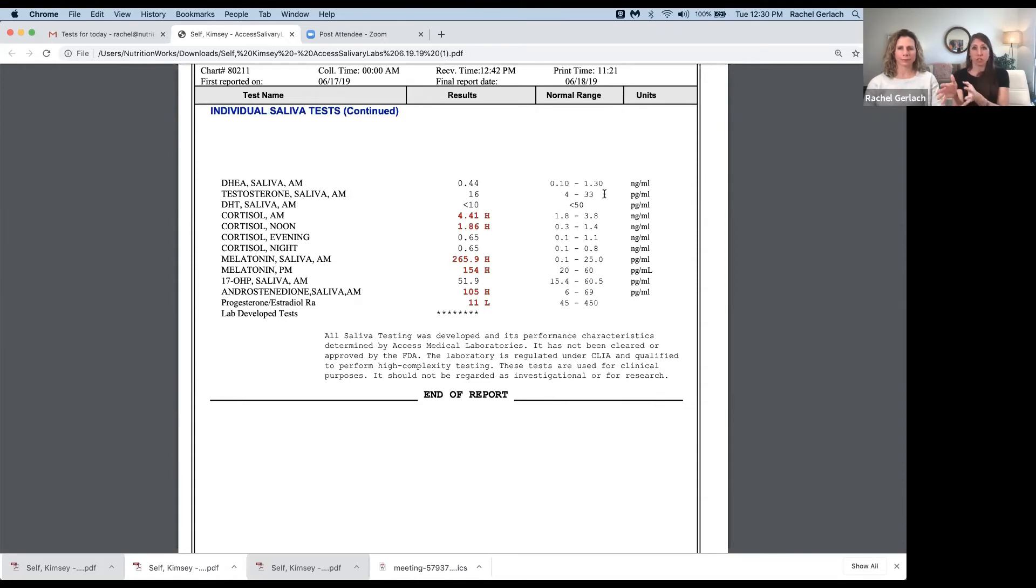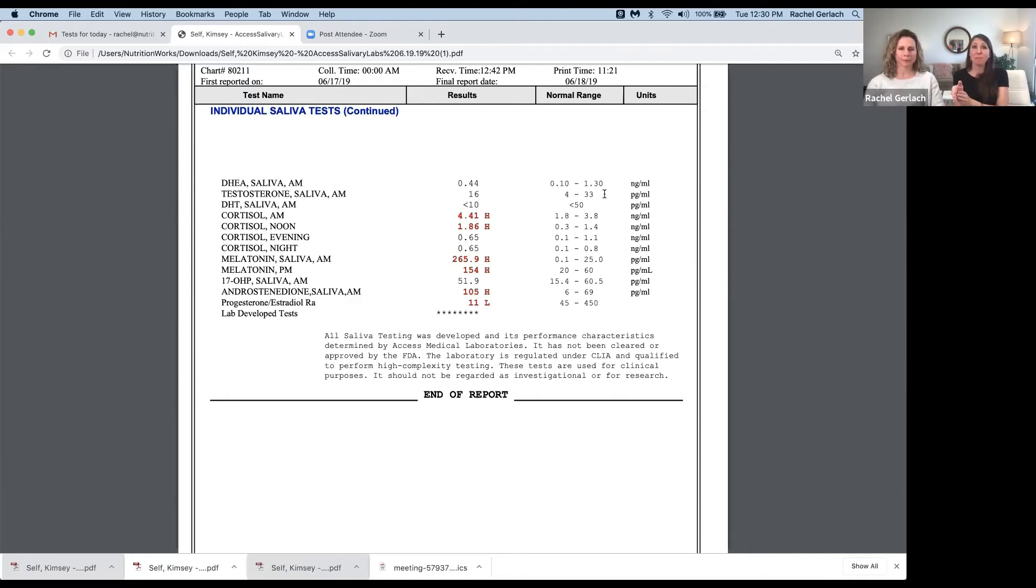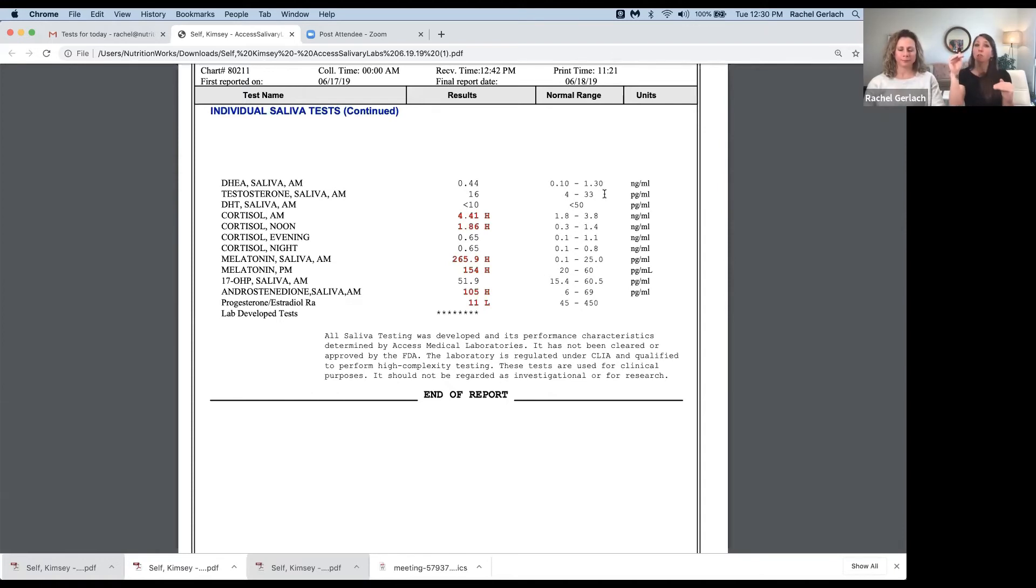Working with a doctor to help with testosterone - it is a prescription, so we would have to work with a doctor - but that may be the trick to get you feeling better while we're figuring out why your body wasn't able to produce testosterone on its own.